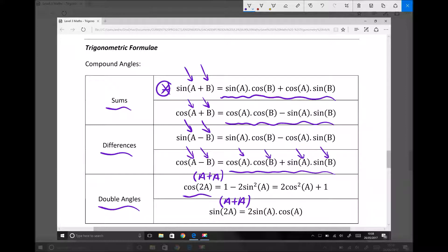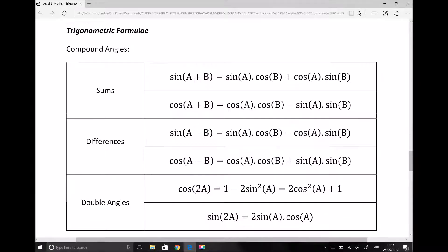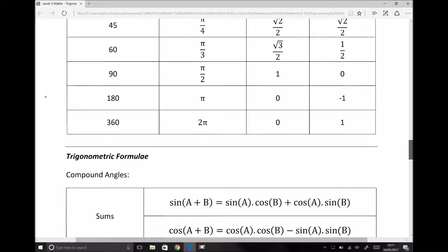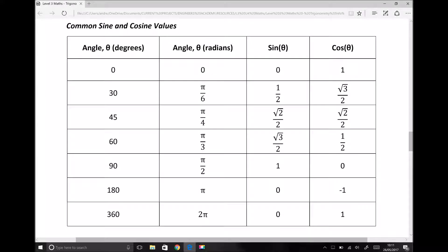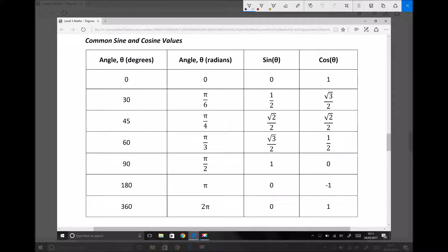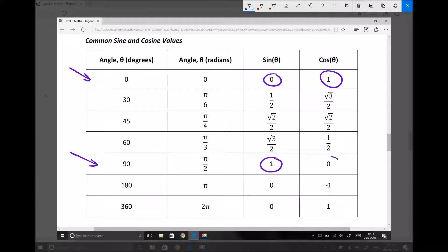The important thing is how we apply these, and there's actually a technique that we can use. If we scroll up on our information and equation sheet, the section above relates to common sine and cosine values. Some of the important ones are when we have a sine or cosine value that yields answers of 0 and 1. If we have an angle of 0, sine of 0 is 0 and cos of 0 is 1. Another important line is sine of 90 equals 1 and cos of 90 equals 0.